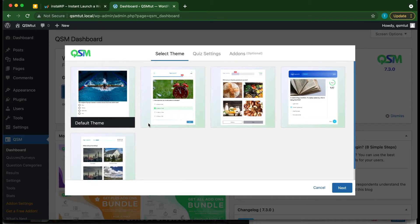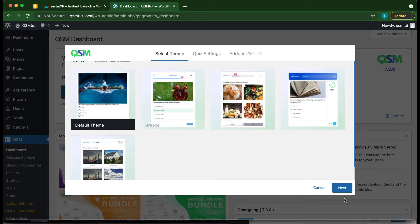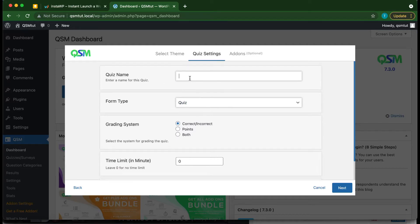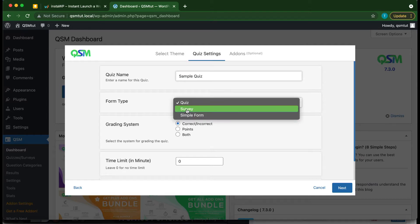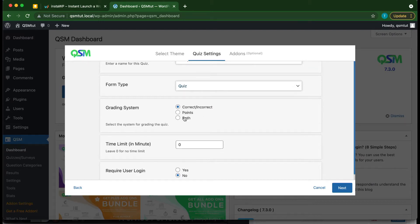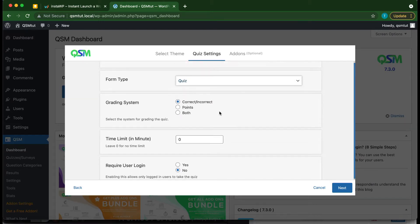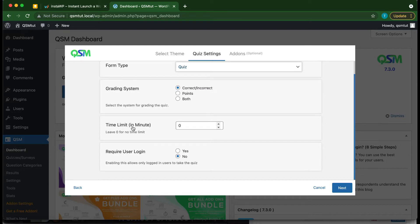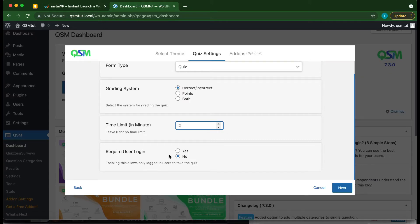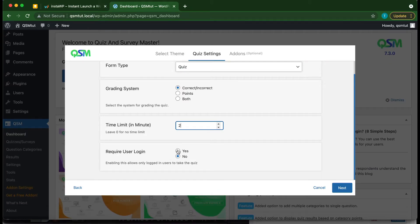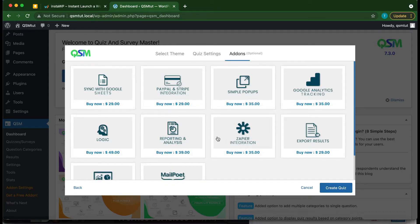Let's create a quiz. We have paid themes as well as our default theme. Since we haven't purchased any themes, we'll use the default. Click Next and give our quiz a name — let's call it 'Sample Quiz.' For the form type, we'll leave it as Quiz, though you can also select Survey or Simple Form. For grading system, leave it as Correct or Incorrect. Set the time limit to two minutes and require user login as No, then click Next.